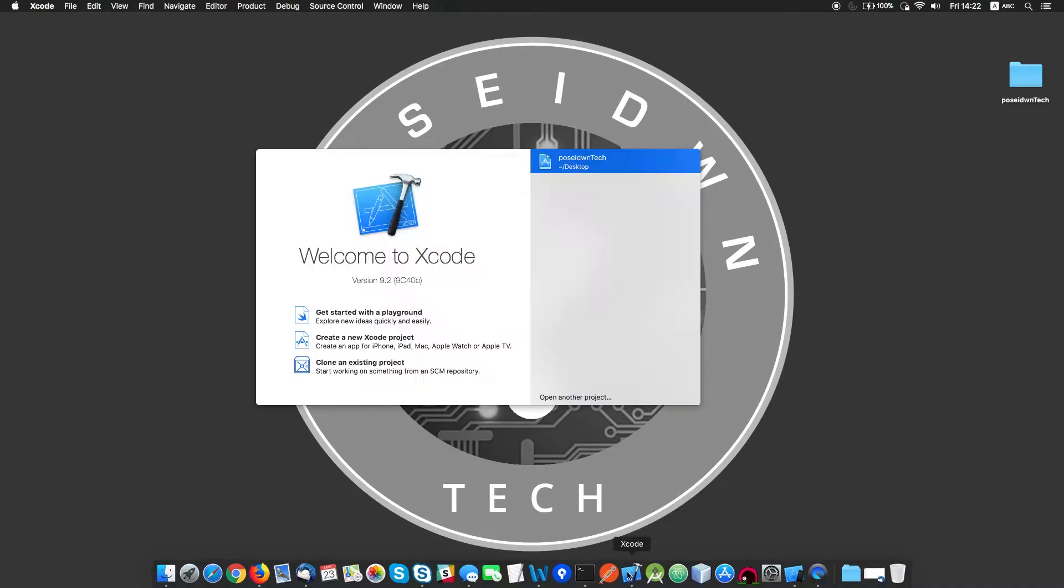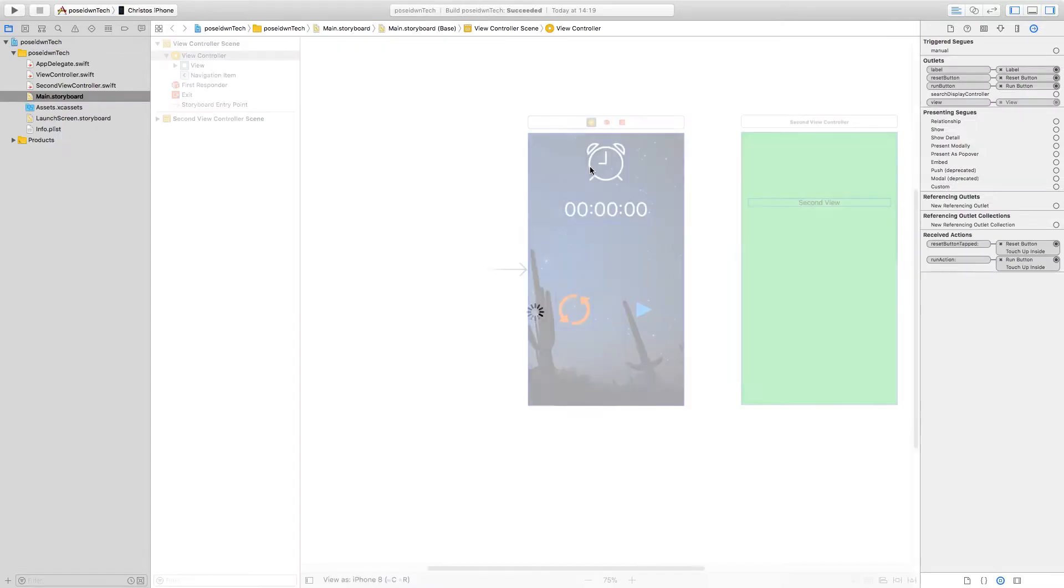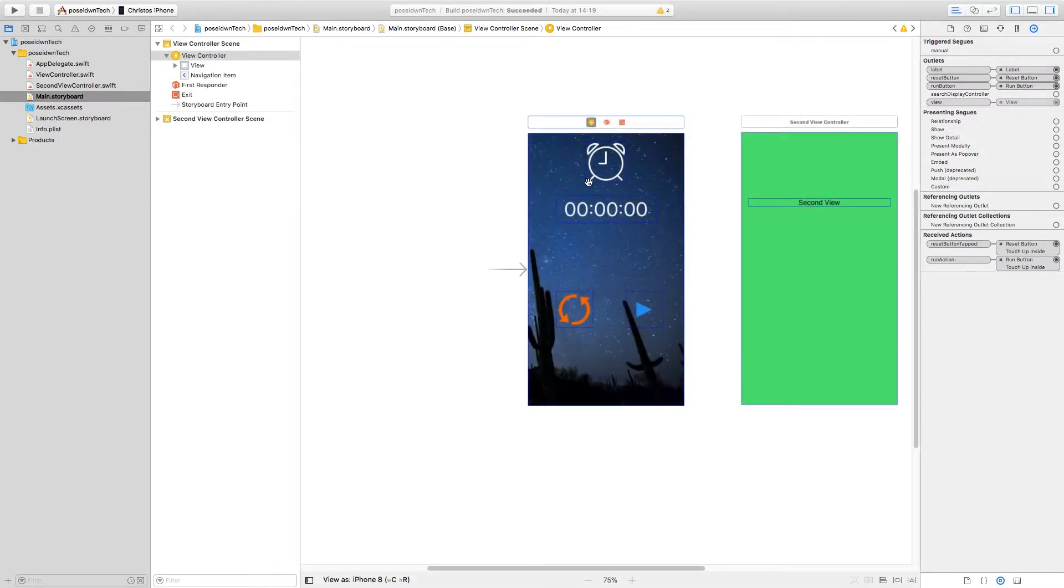There are many cases where we need to add an external library to our app. Today we'll see an easy and flexible way. As a base for this video, we'll use the project we created in the previous tutorial. If you missed the previous video, you can find the project in the link below.